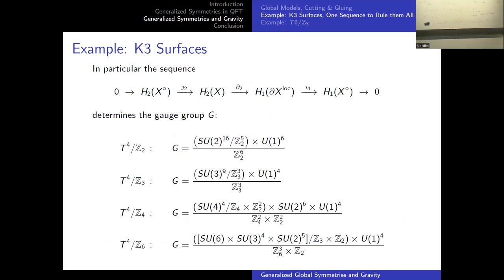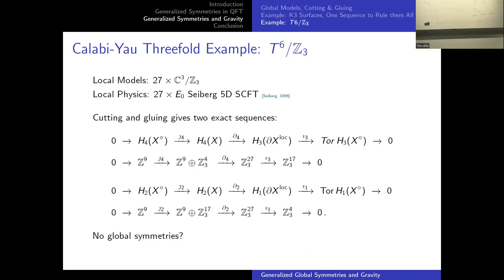One consequence of knowing these sequences is that we can derive the supergravity gauge groups. This is simply due to the fact that the center of the supergravity gauge groups needs to be the part which acts effectively on the matter. From these sequences, we derive, for example, that the supergravity gauge groups on these torus quotients take specific forms.